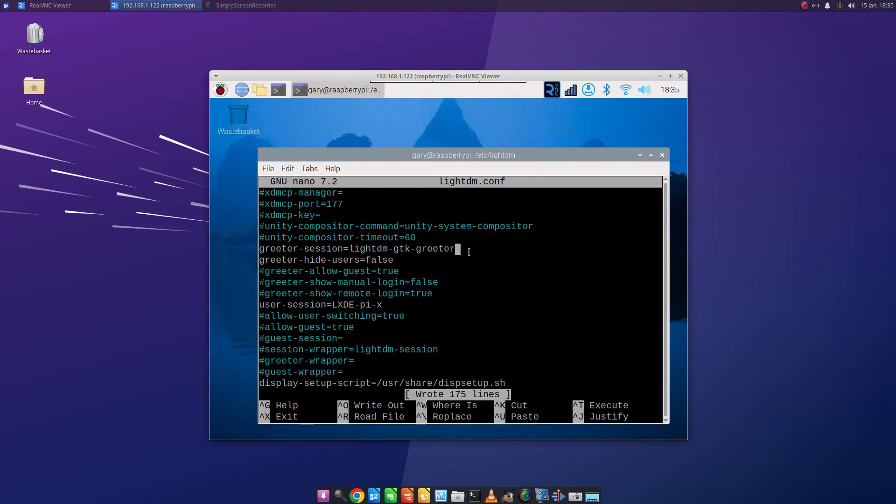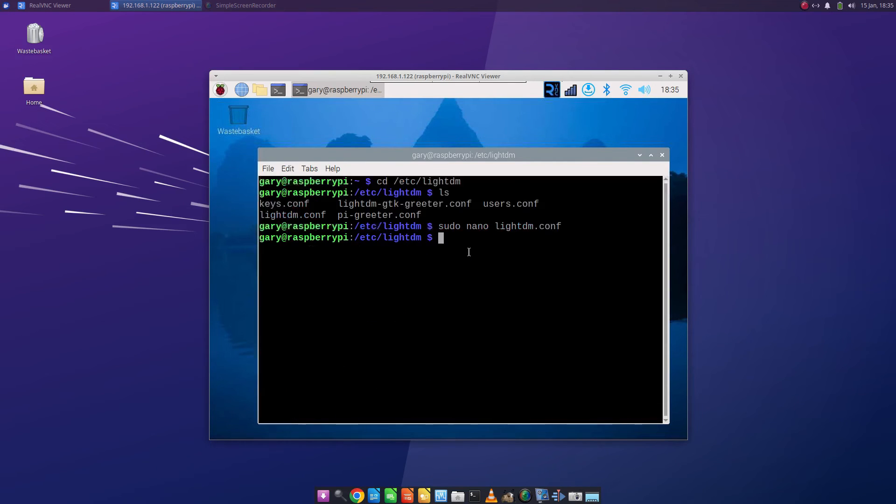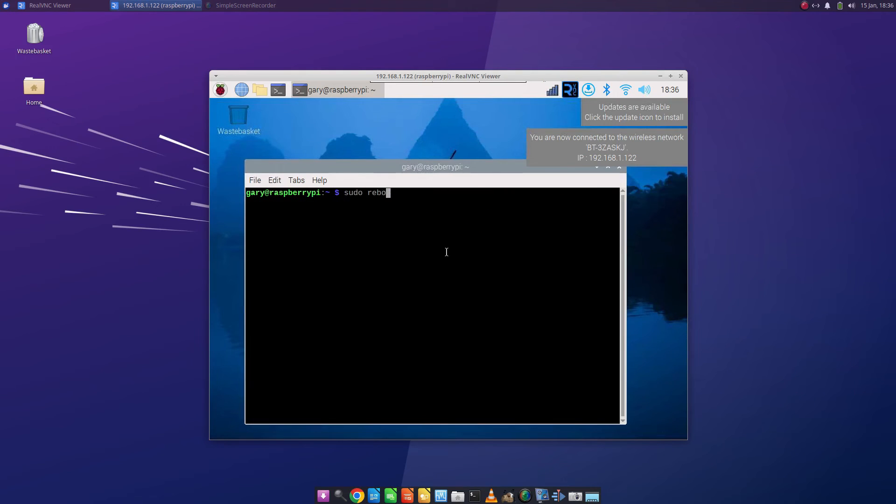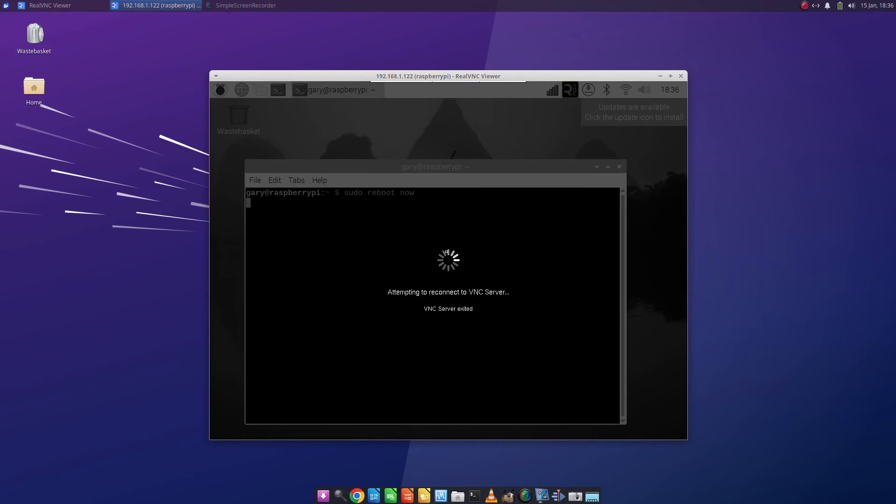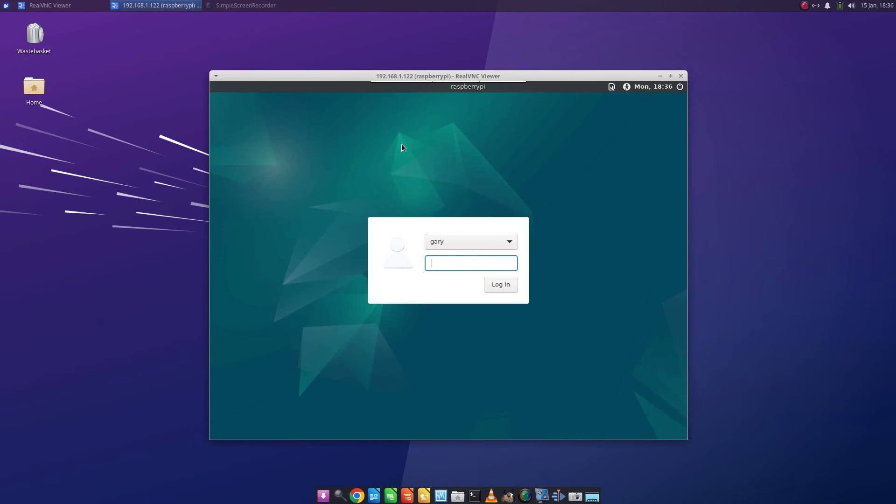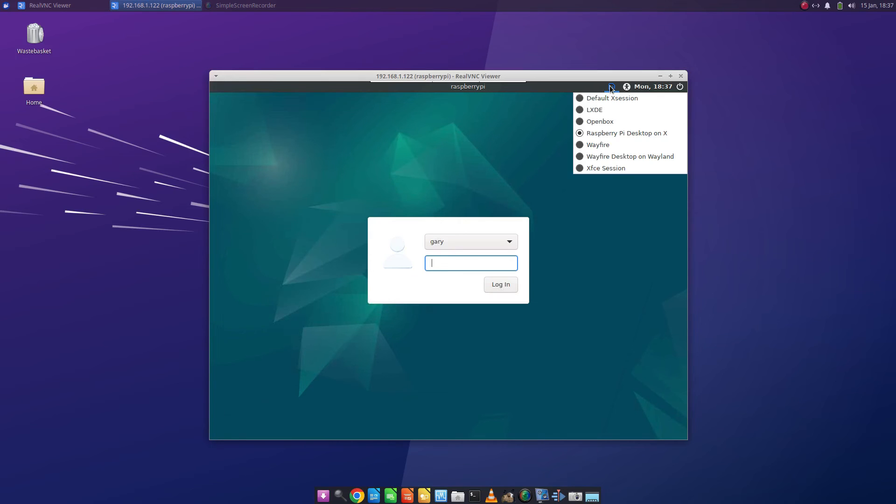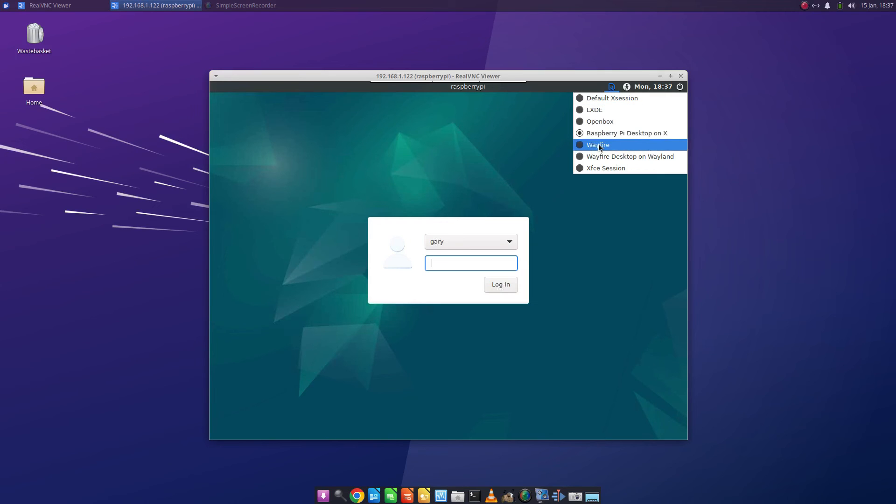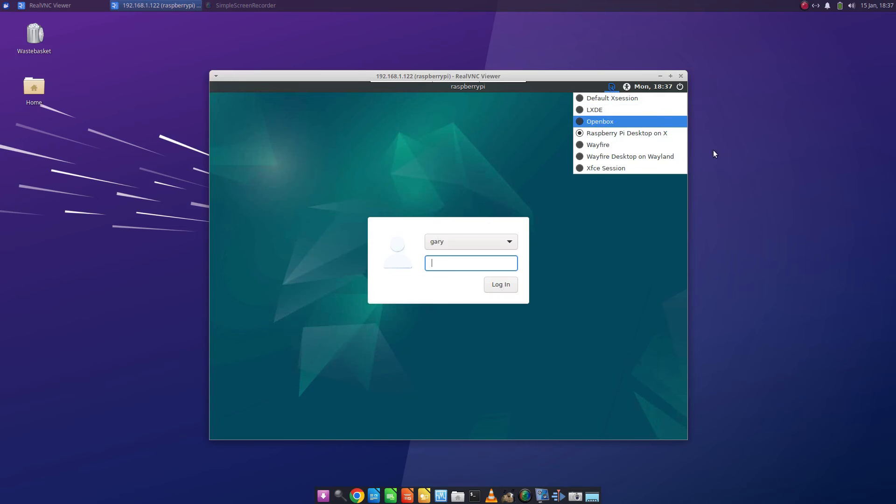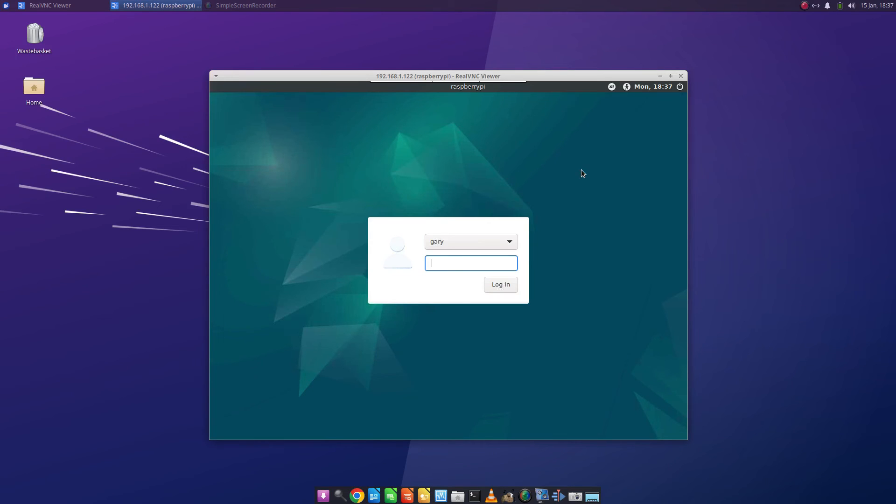and we can press ctrl o to save, ctrl x to exit the nano session. If we reboot again, again I'm going to lose connection to the VNC whilst it's rebooting. You'll see we've got a different login screen and the importance of that is if you click up here you'll see that all the different desktop environments that you can log into are up here. So you no longer have to switch around and the one we want is this one here, XFCE session. So if I click there I can type in my password.